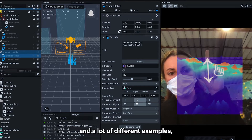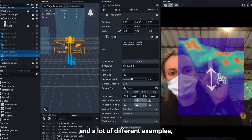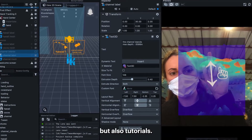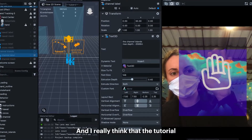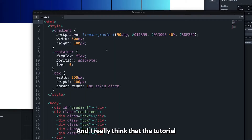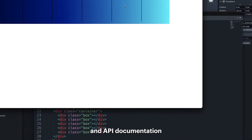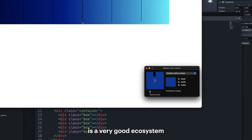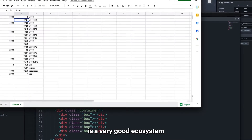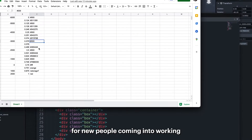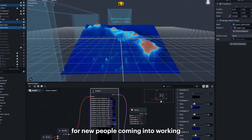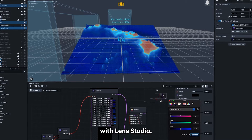Lens Studio has a lot of functionality built into it, a lot of different examples, but also tutorials. I really think that the tutorial and API documentation is a very good ecosystem for new people coming into working with Lens Studio.